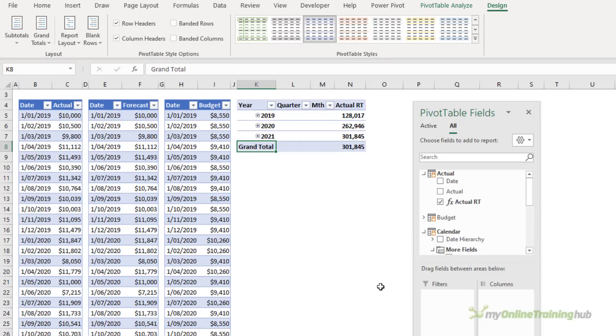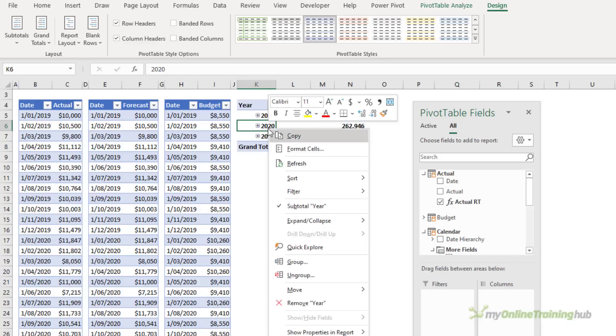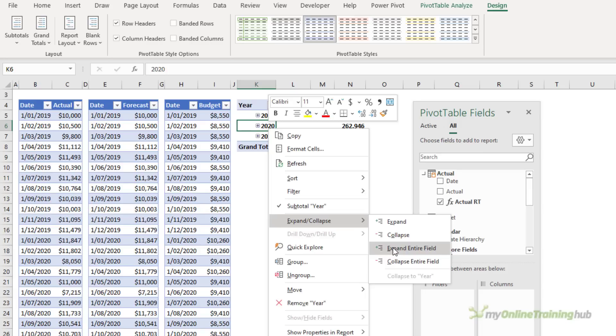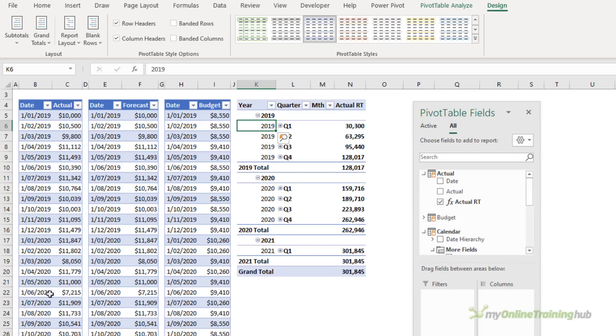So it doesn't matter which level we look at this pivot table at. The running totals display as you'd expect them to with one period building on the next.